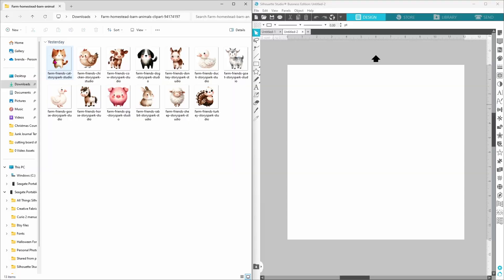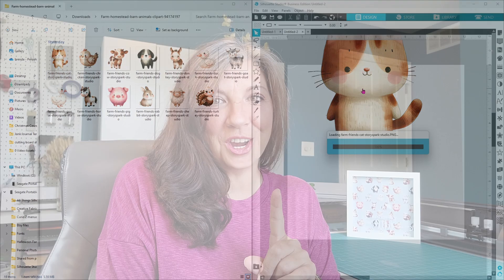If you can drag and drop, you can create seamless patterns in Silhouette Studio. It's super simple and I'm going to show you how.